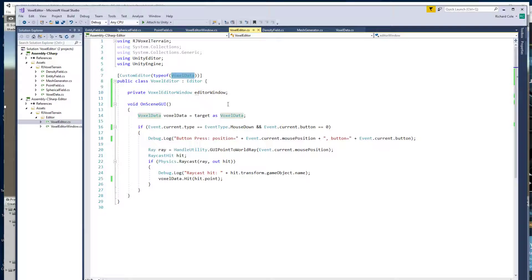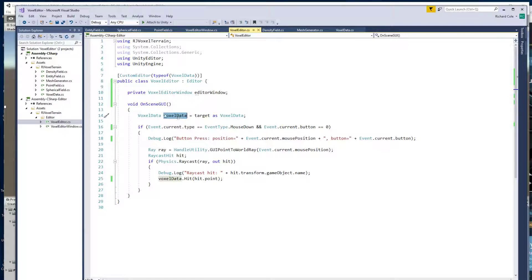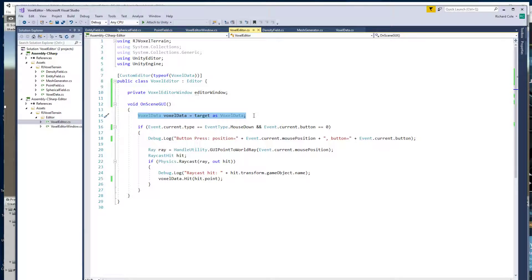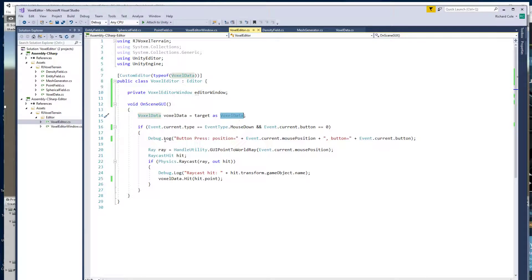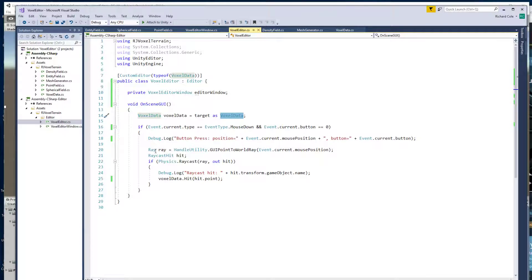So this is an editor for that and this one's pretty simple. So the selected object you can get that from target. This is casting it to voxel data. And then all this does is look for a mouse down event with the left mouse button.